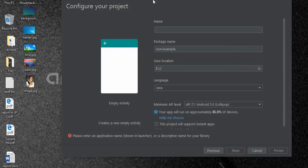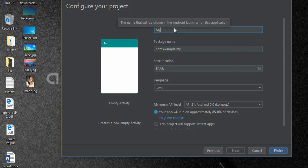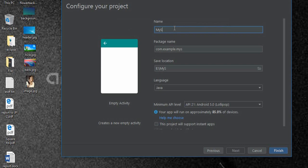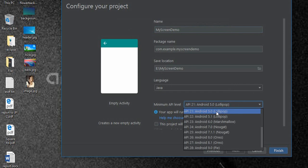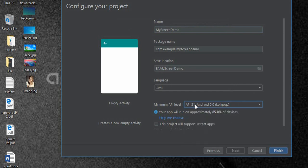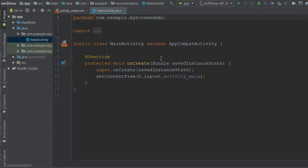At first I need to give my project name. I am giving my project name 'my screen demo'. Here you need to select this version Lollipop 5.0, API level 21. Finish.